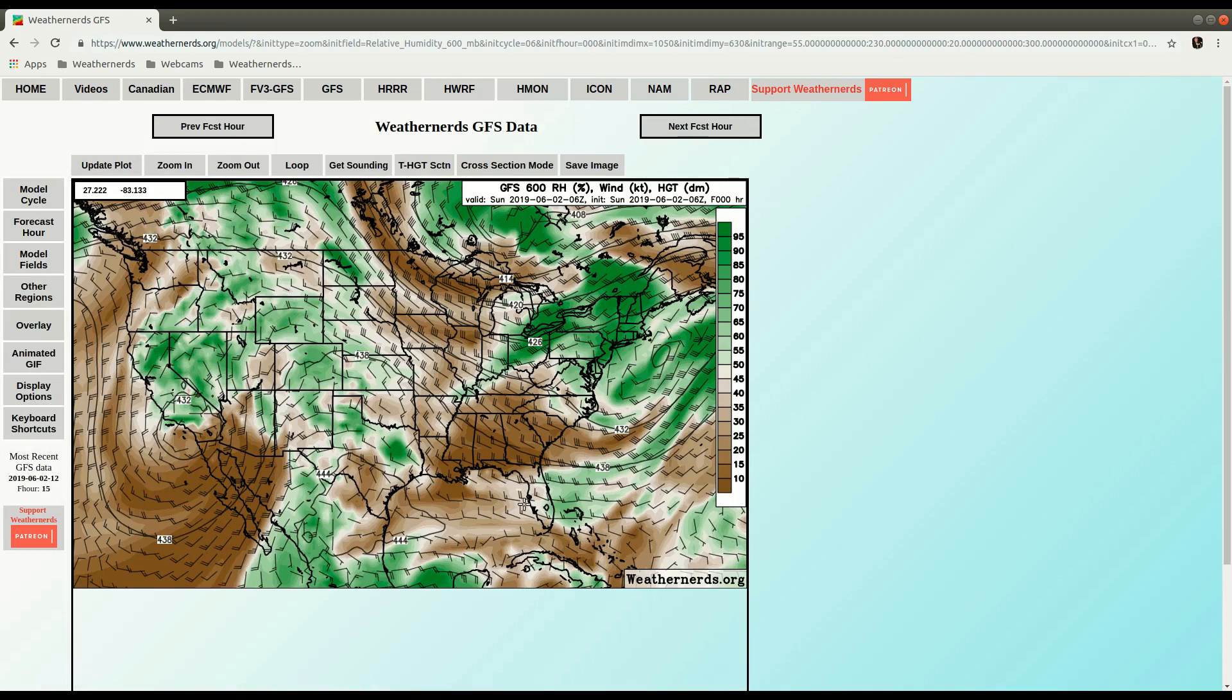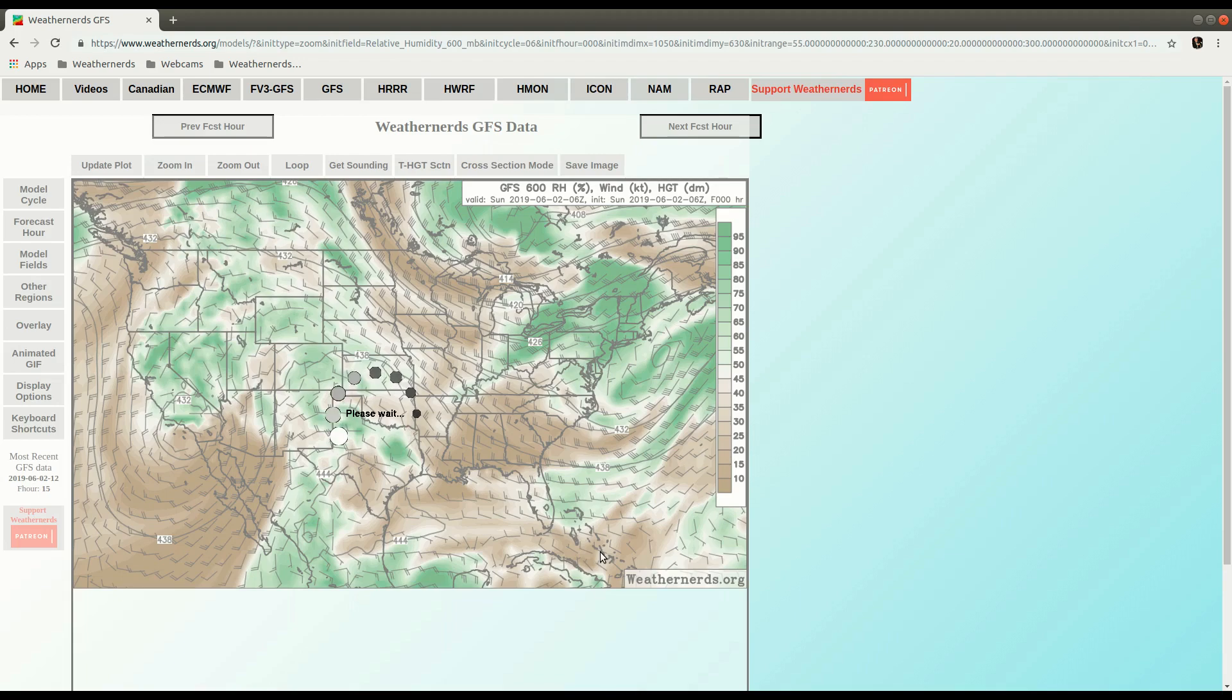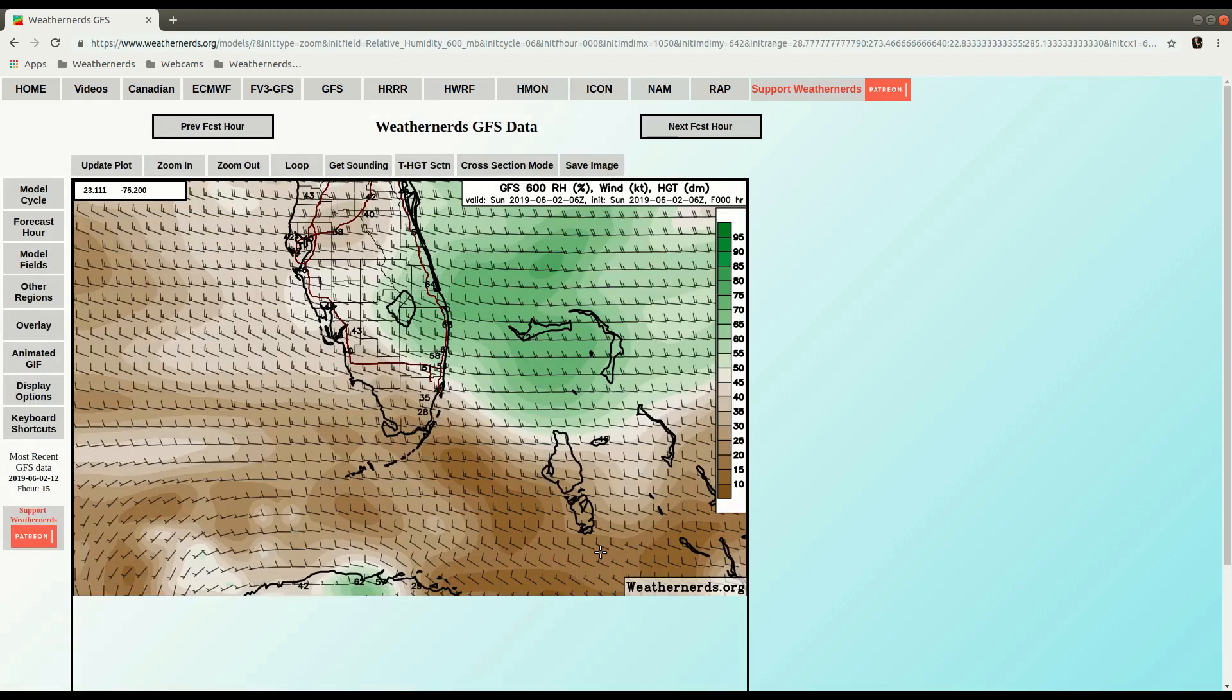And then I'll zoom in on my area of interest, which is South Florida for me. There we have our 600 millibar relative humidity look at South Florida.